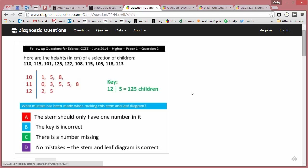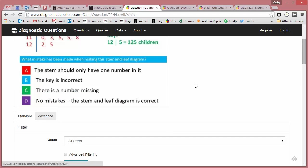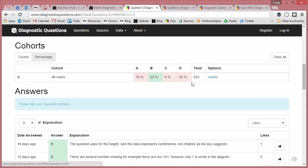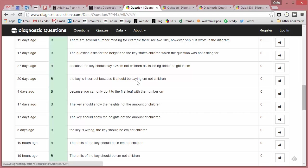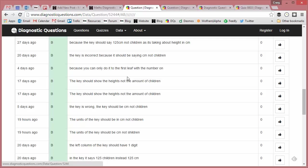So let's see what the students who got it right said, and there's some beautiful explanations here. Look at that: "The question asks for the height and the data represents centimeters not children." Brilliant. I really like this one as well: "Because the key should say 125 centimeters not children, as it's talking about height in centimeters." It seems obvious when students are saying it and saying it so well like that, but it certainly wasn't obvious to me when I was looking at it, and it certainly wasn't obvious to many of the other students answering this question.